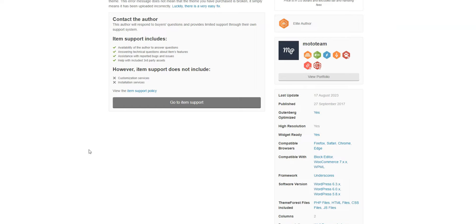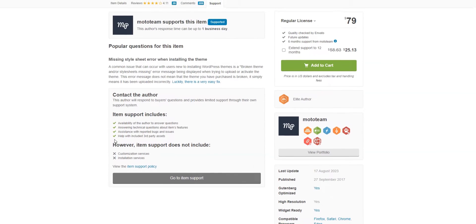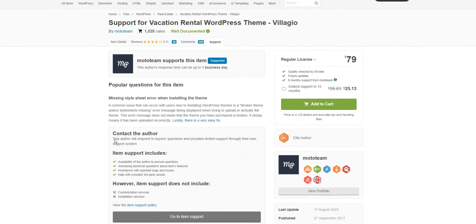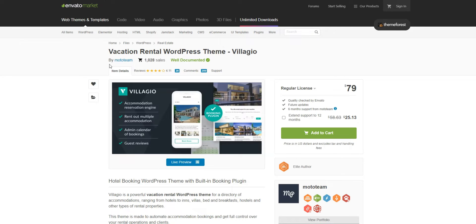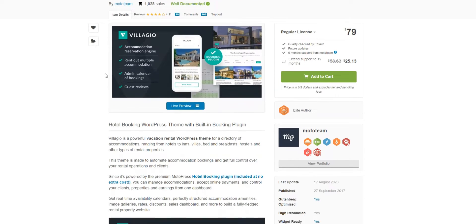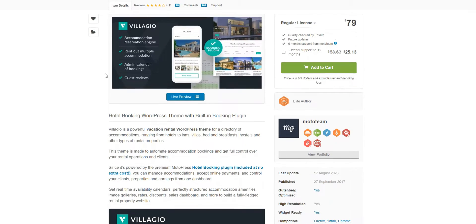Villa Joe costs $79 for a single website license. The price includes premium support and regular updates. After one year, you'll have to renew the membership plan to receive updates.